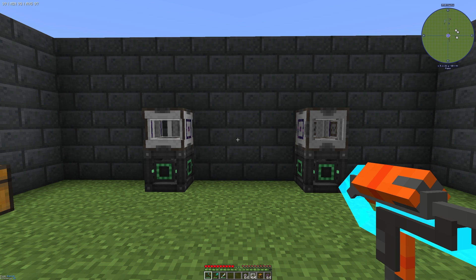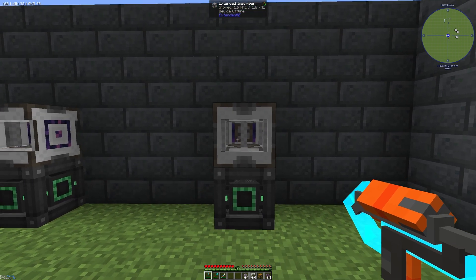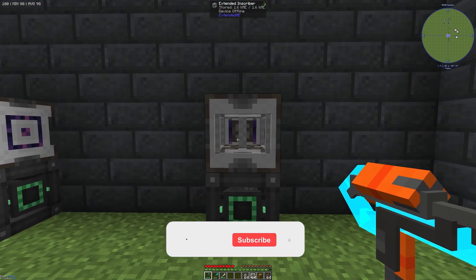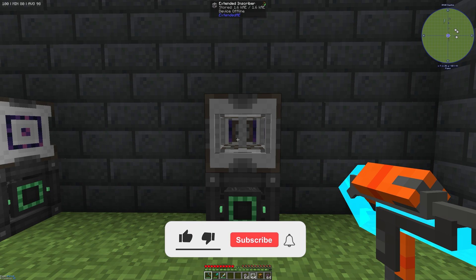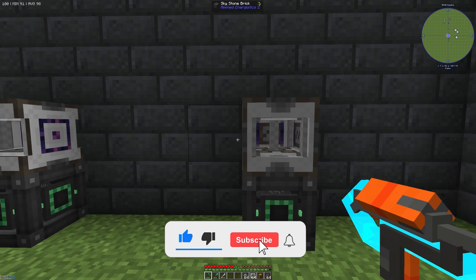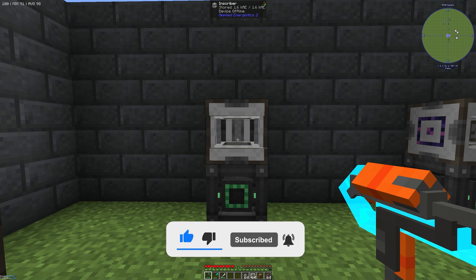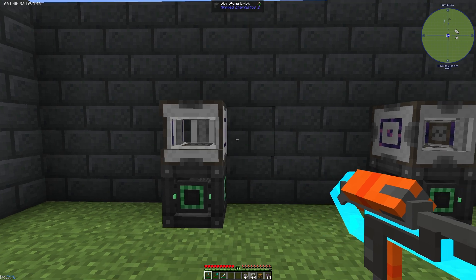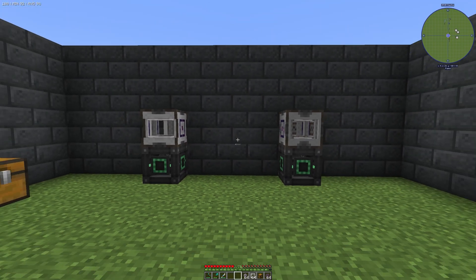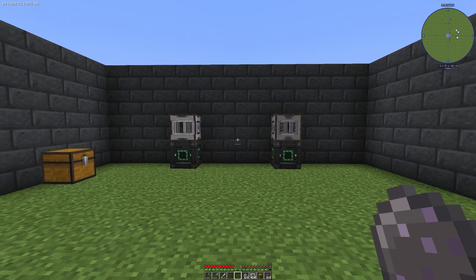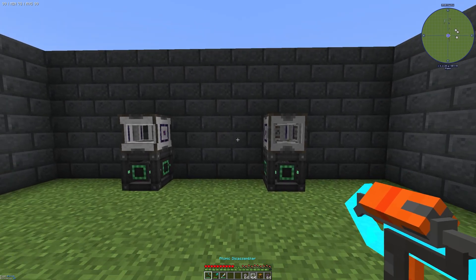Hello guys and welcome back to a new Applied Energistics 2 tutorial. In this episode we want to take a look at the Hands-on Extended AE mod. On the right side we have the extended inscriber from this mod, and on the left side we have the normal inscriber from Applied Energistics 2. I will show you how you can work with these two items.